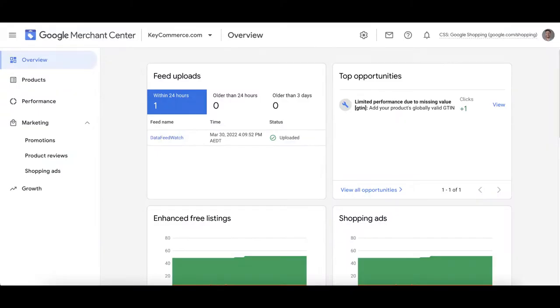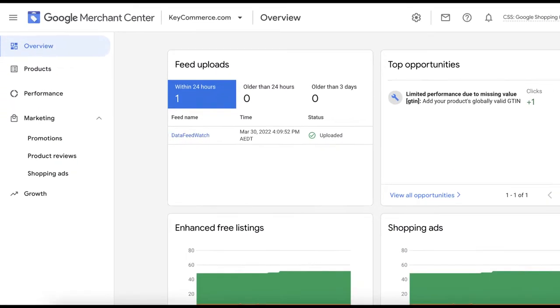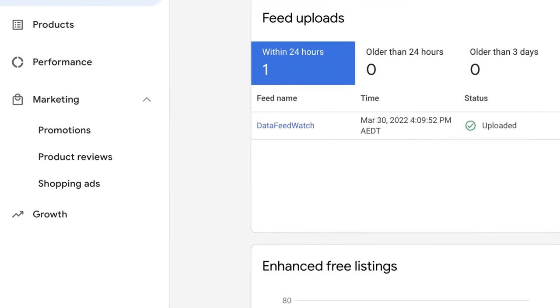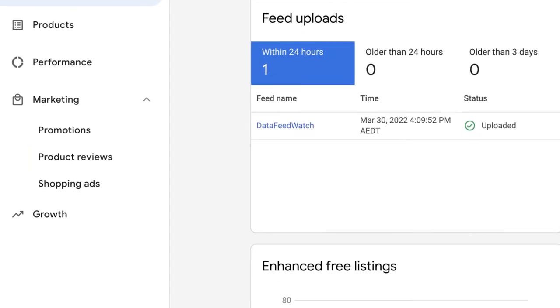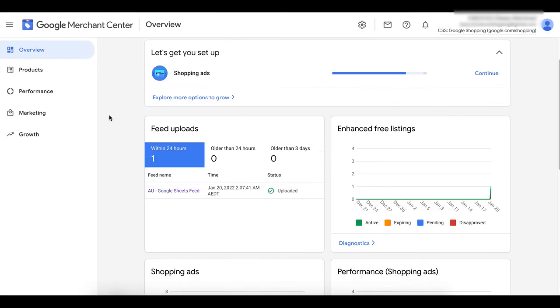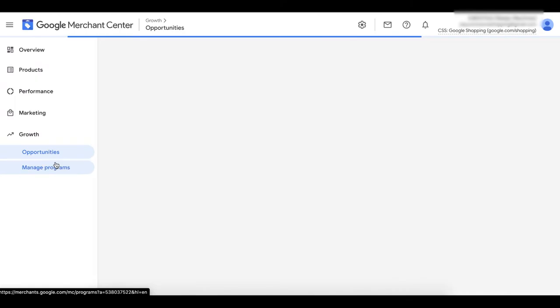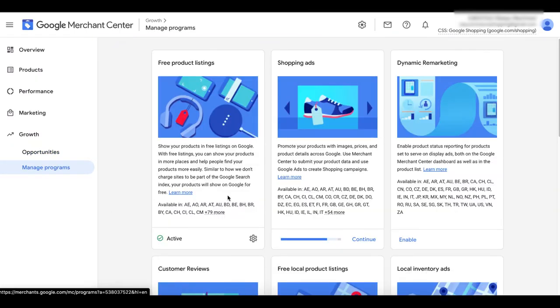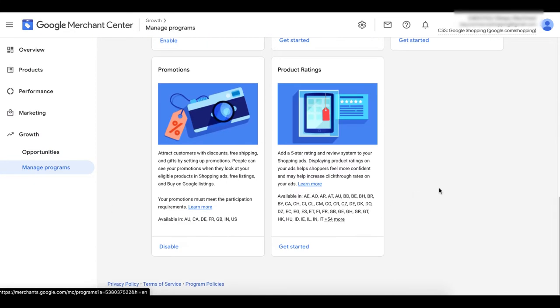You'll know you're not yet approved if you go into Google Merchant Center and look on the left-hand menu. If you don't see product reviews here, it means we're not yet approved. So let's do that right now. To enable, log into Google Merchant Center and go to growth, manage programs, and scroll down to find the product ratings card. Click get started.